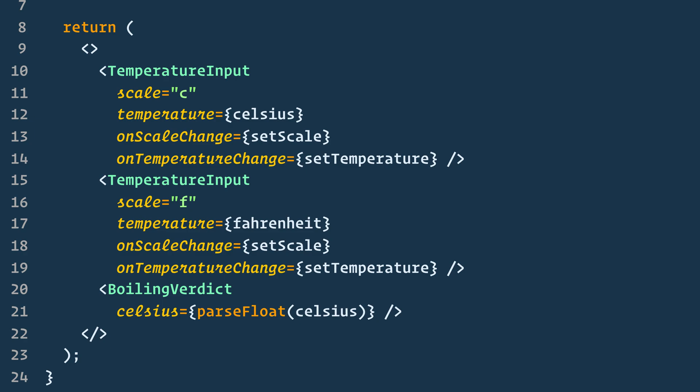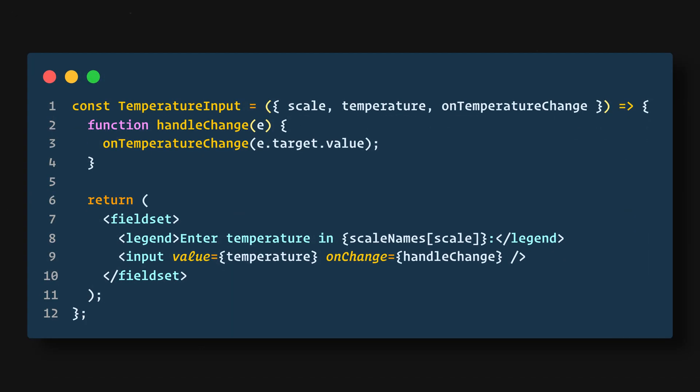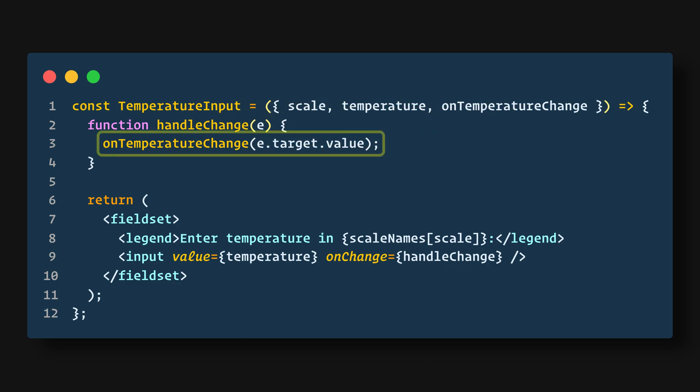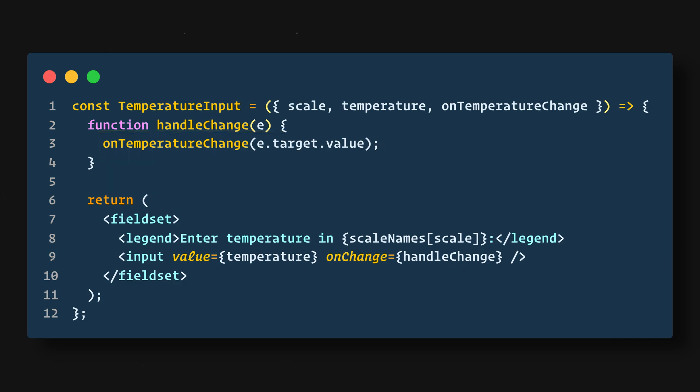So let's see how this works step by step. First we'll remove the state from the TemperatureInput component and we'll pull the scale, temperature, and onTemperatureChange from the props using destructuring. Now in our handleChange function we'll update that from setTemperature to onTemperatureChange. onTemperatureChange will be passed from the Calculator. Now everything is being passed to the parent component to handle.